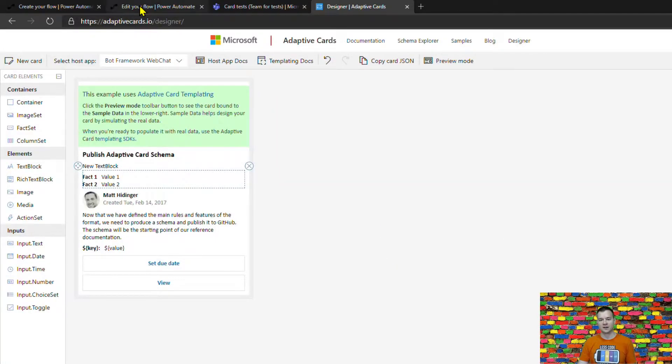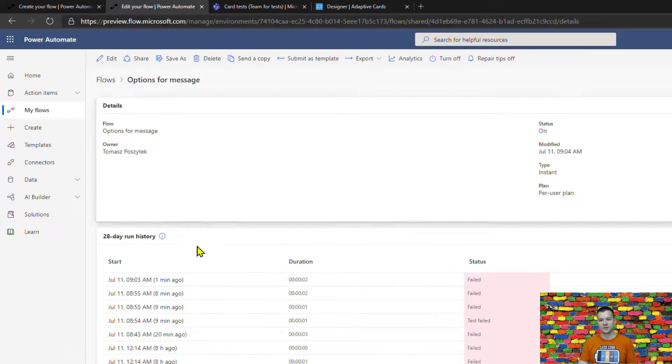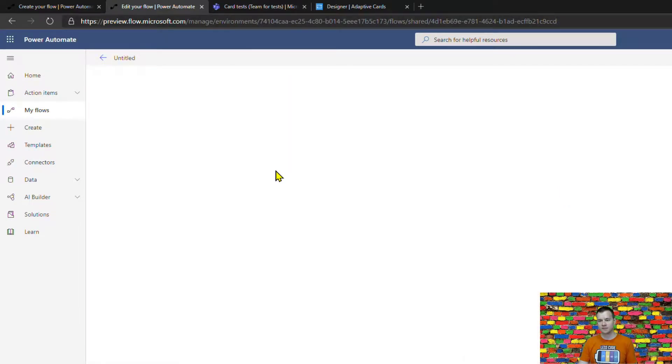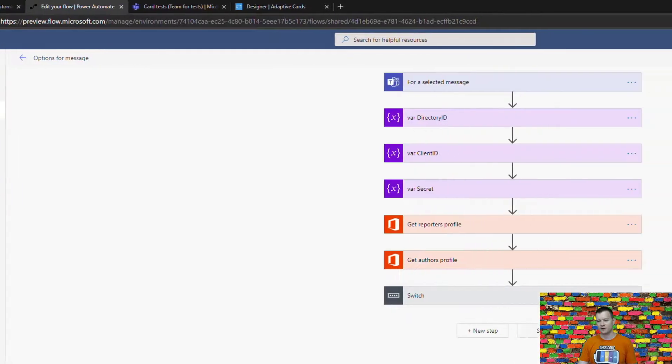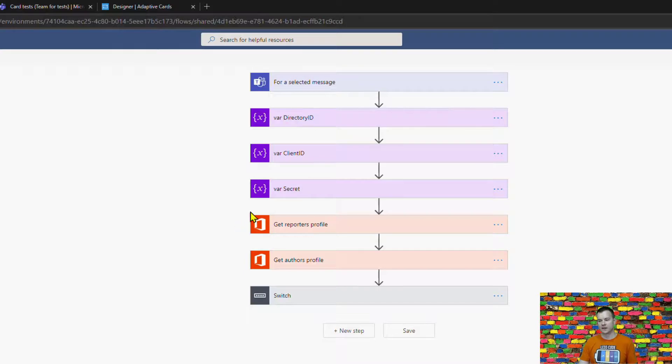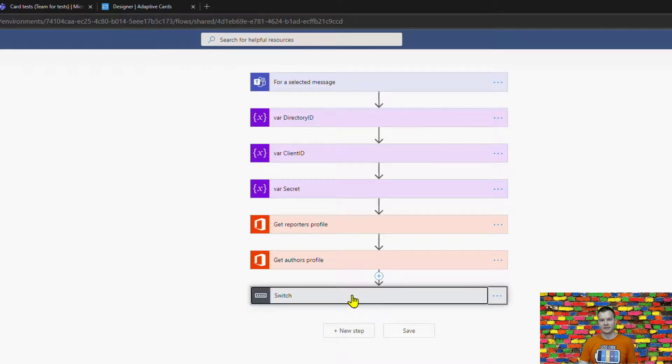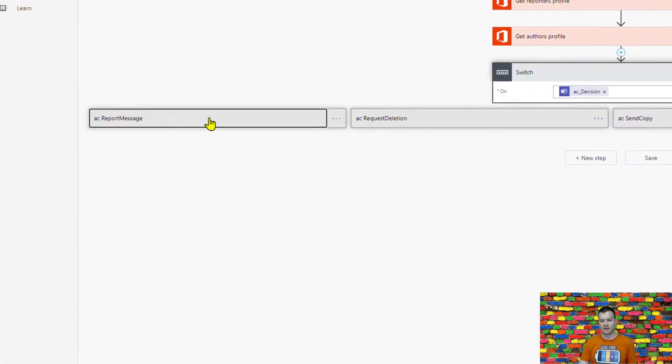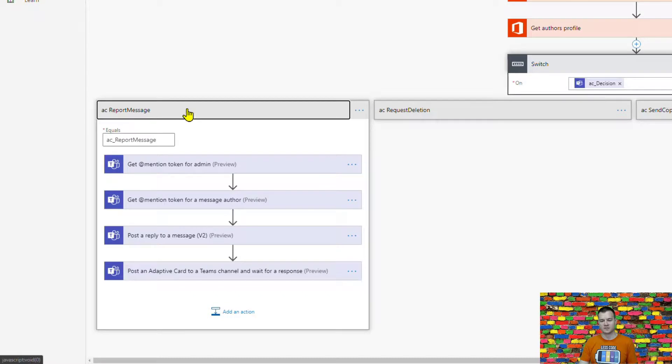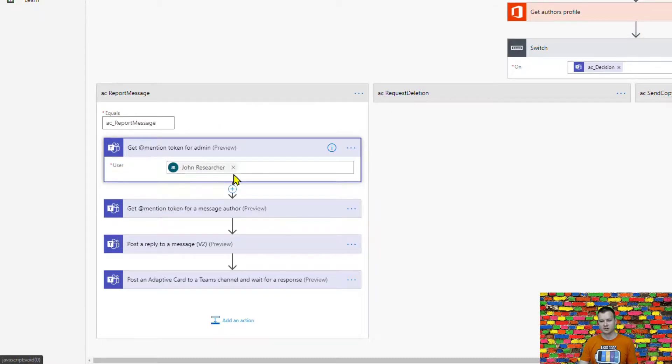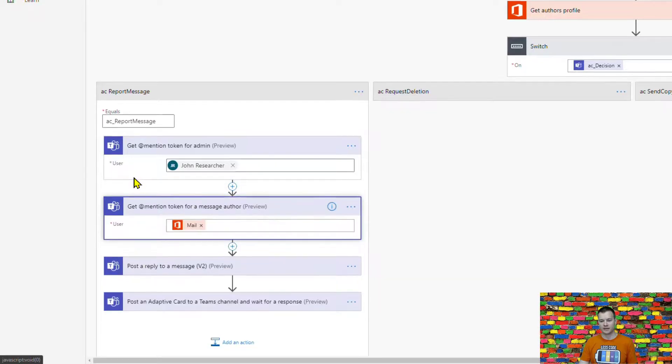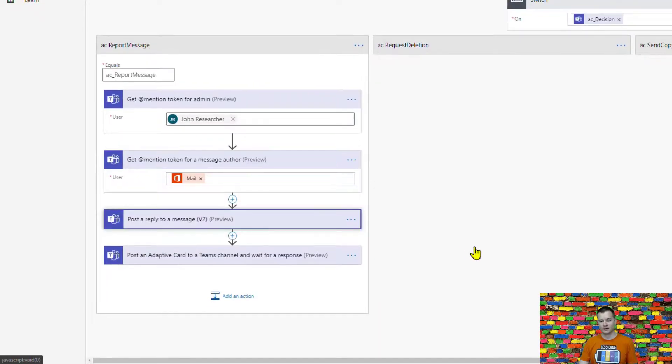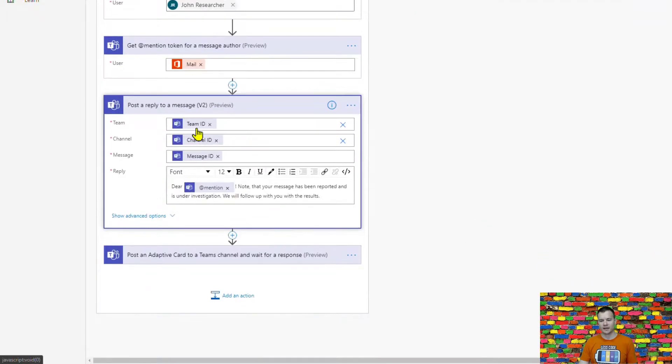So how this flow is actually working well it's very very simple so first don't bother about all those fails that was just tests so first once this message is selected so once the flow is triggered flow is obtaining profile the user data for the reporter and the author of that actual message and then if this is the report message option then it is actually getting this mention token for administrator and then for the author.